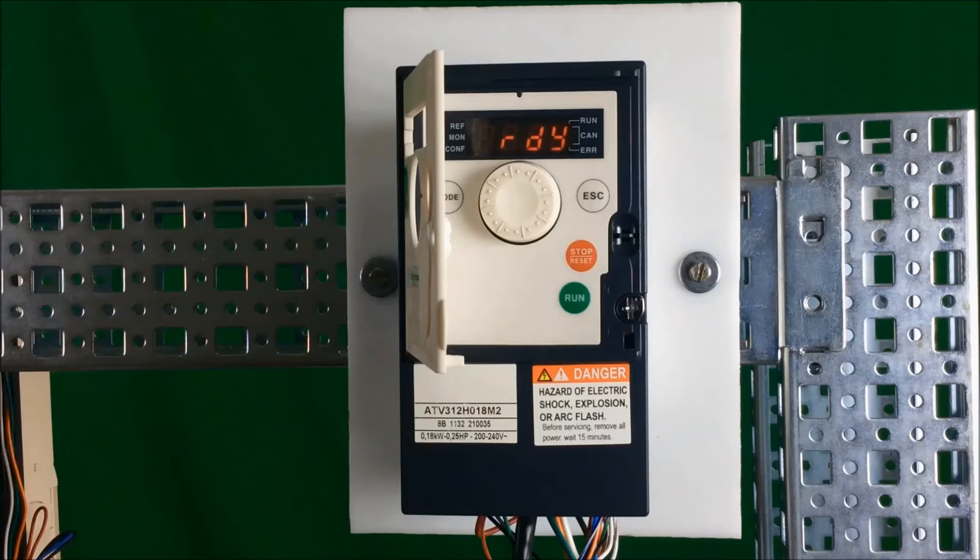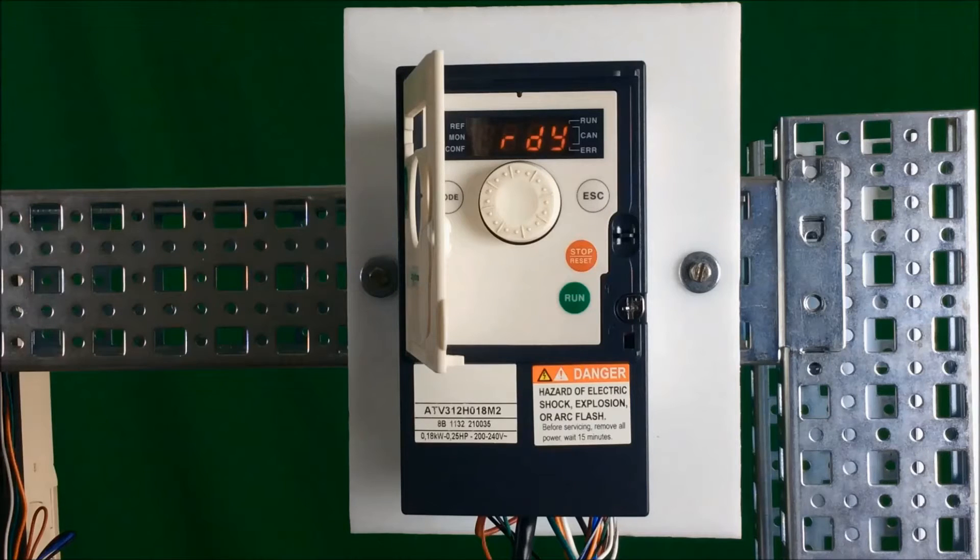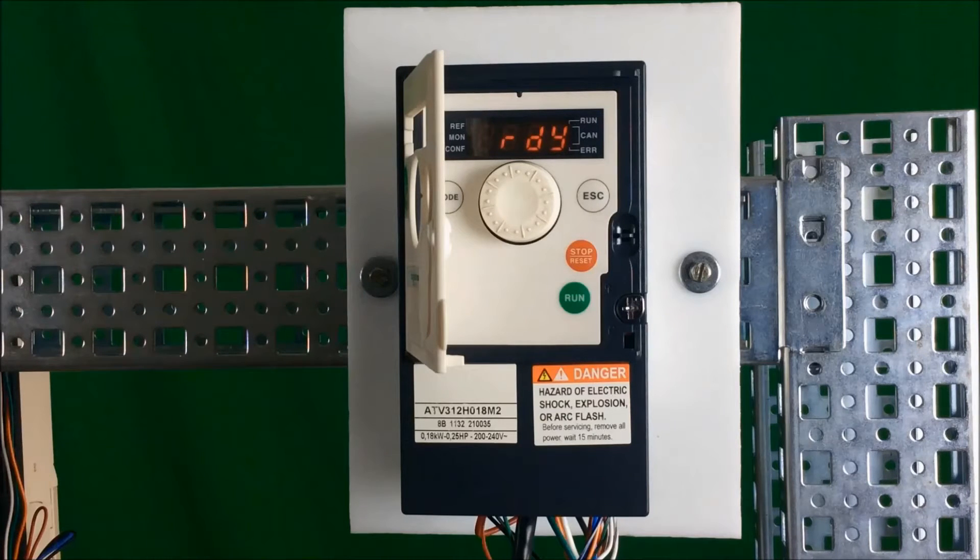In this video we will show you how to change the source sync switch on the ATV312 drive. First, locate the source sync switch on the drive.